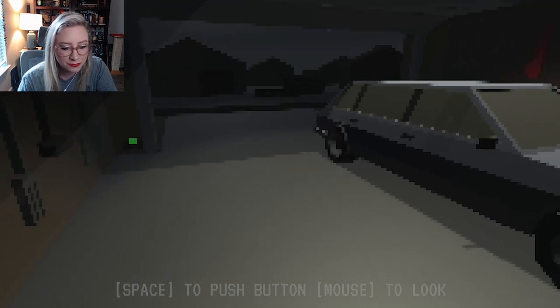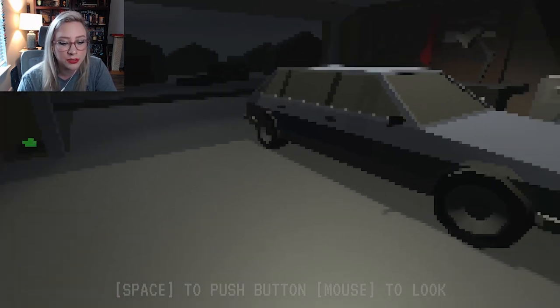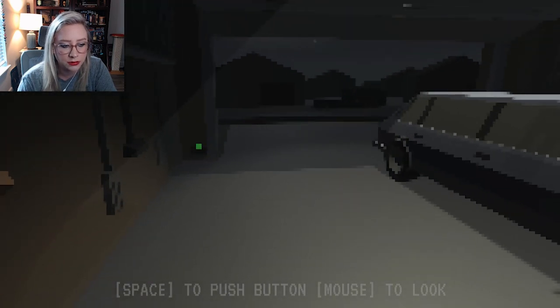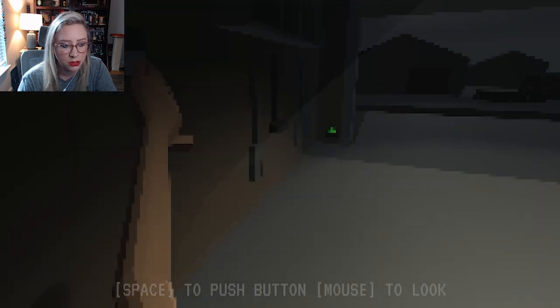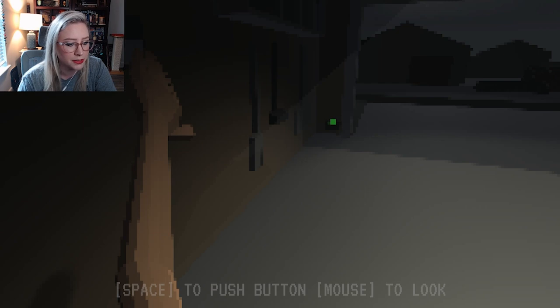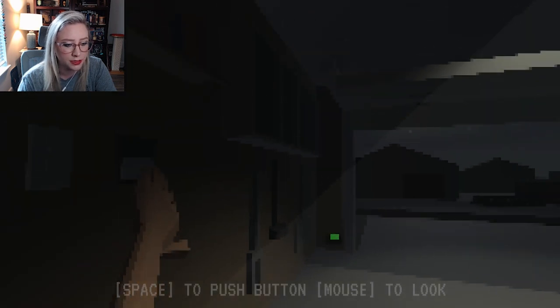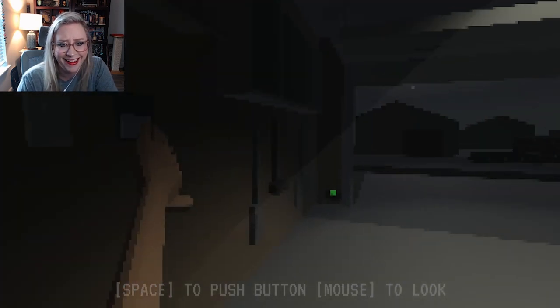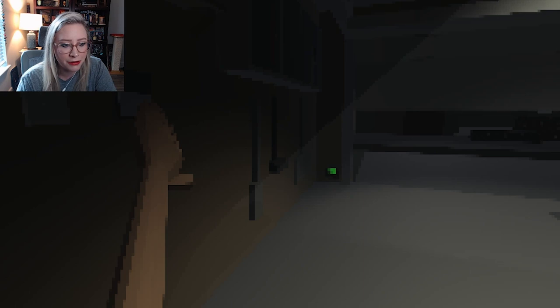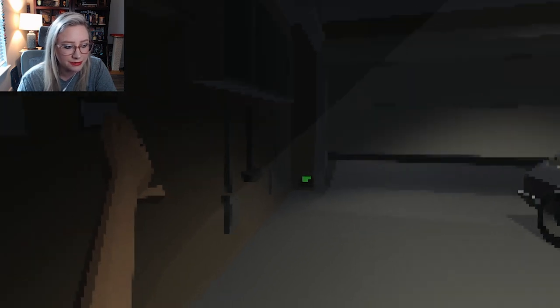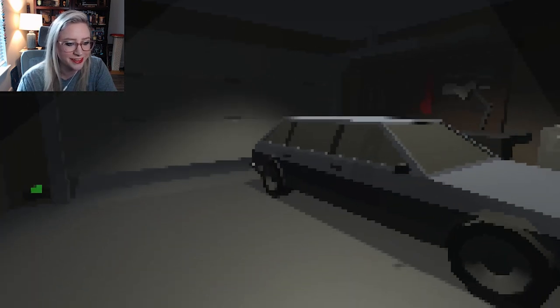Press space to God, I cannot read. Space to push button, mouse to look. Oh! Is that my arm? Oh, God. Gross! What is wrong? What's wrong with our arm?